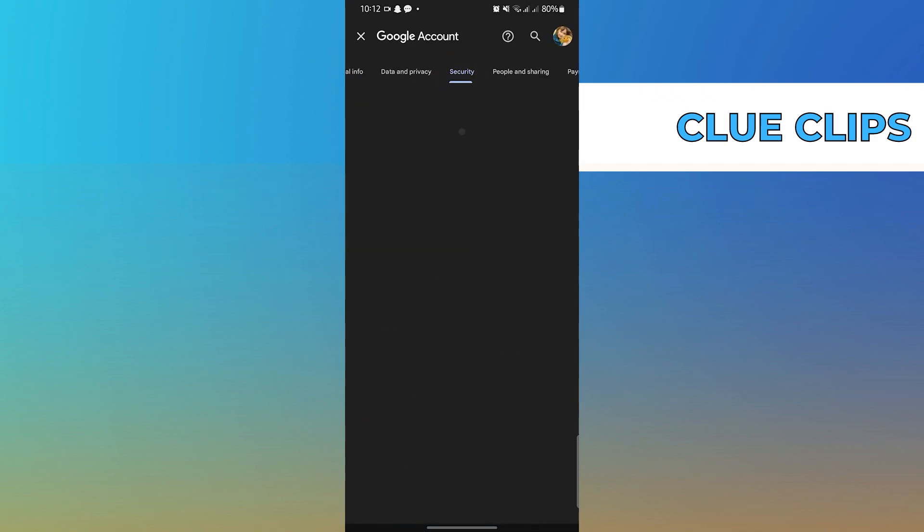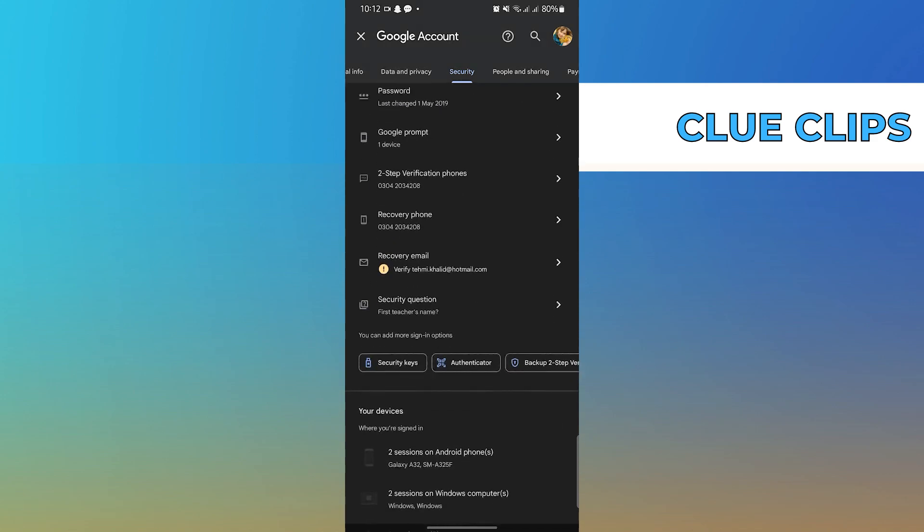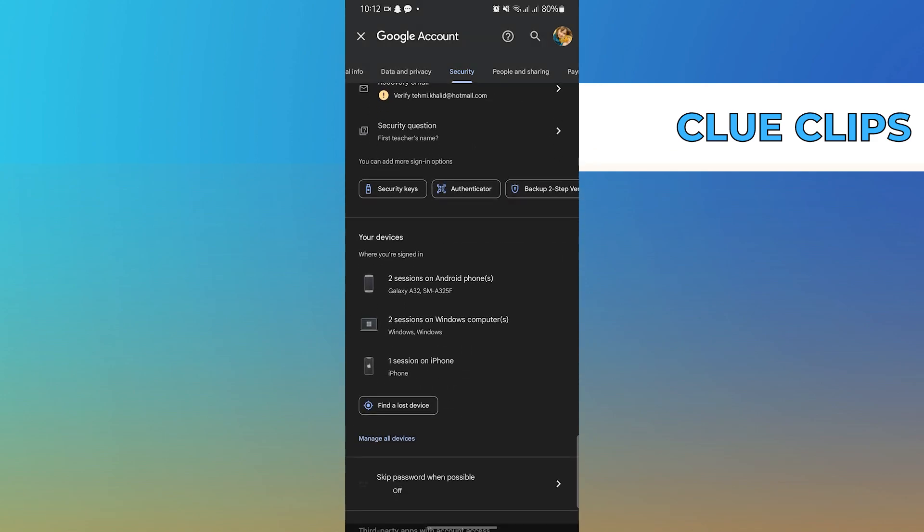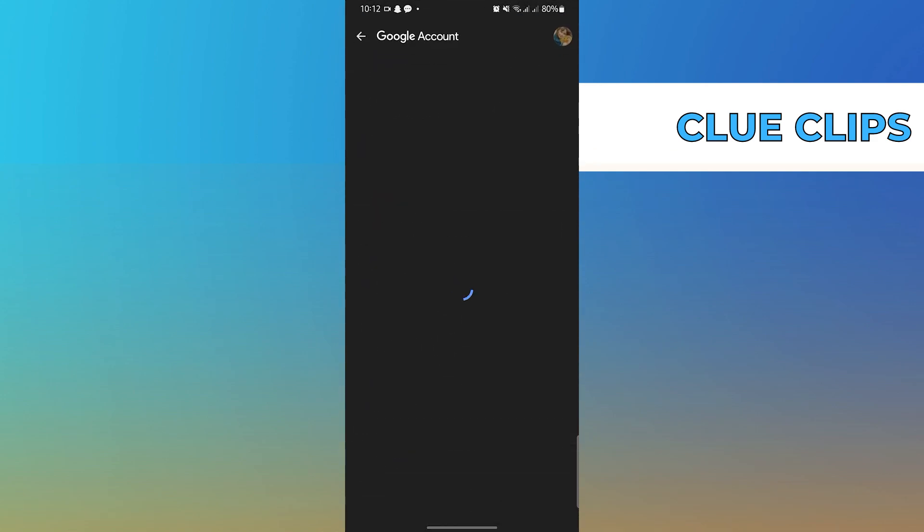From here, tap on the Security tab. Scroll down and tap on Manage all devices.